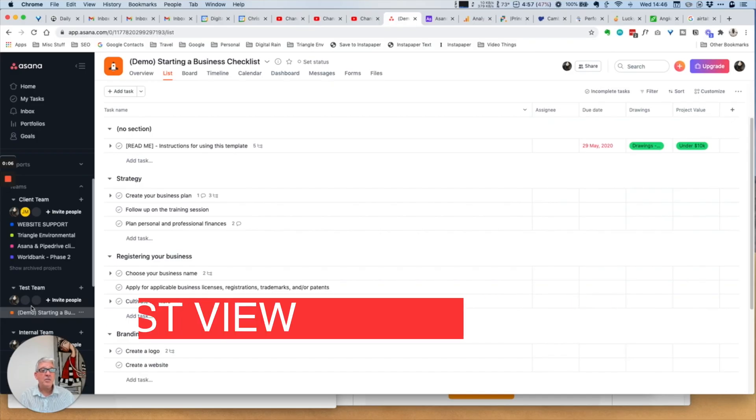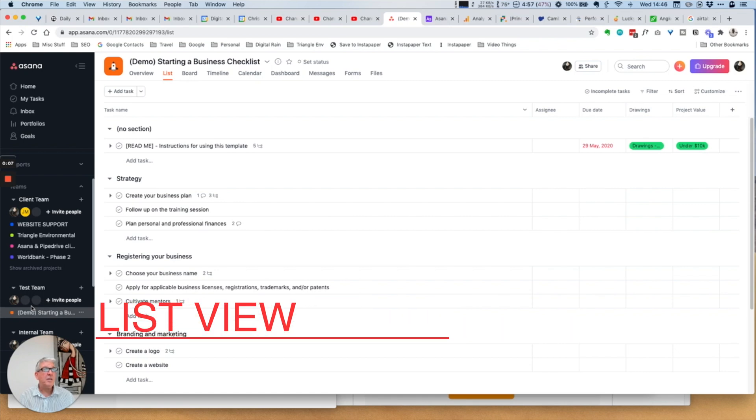At the end of the video I will summarize why I think you should use either of the systems, Asana or Airtable, and some of the benefits and things you may want to consider. So stick with it to the end.